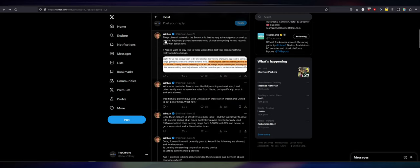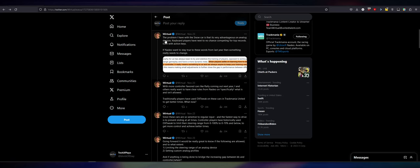Let's see what else he said. The problem I have with the snow car is that it's very advantageous on analog devices. Keyboard players have next to no chance competing for top records, even with action keys. So, like I said earlier, action keys in Trackmania are preset keys. Action keys in Trackmania are preset steering angles that are not 100% steering.